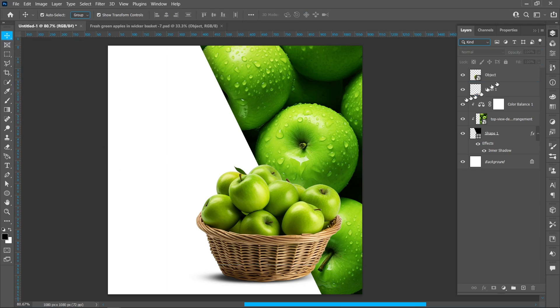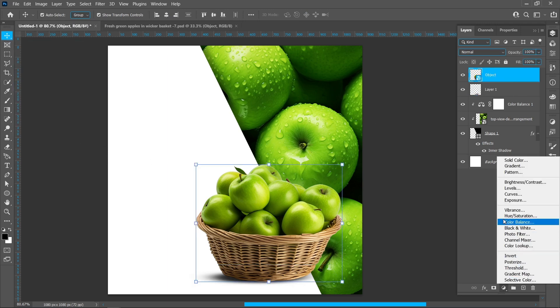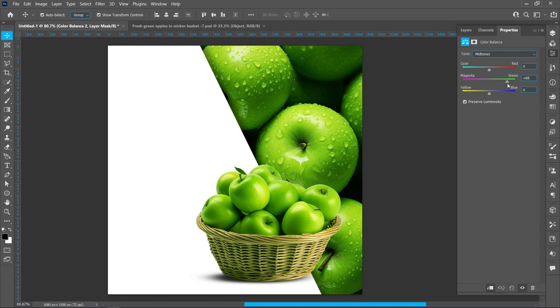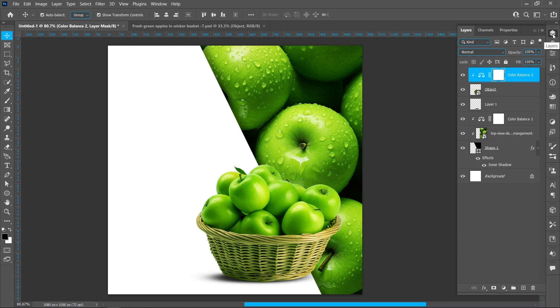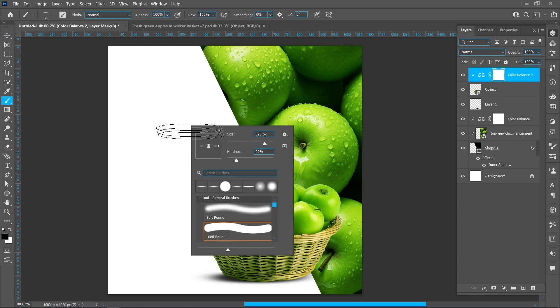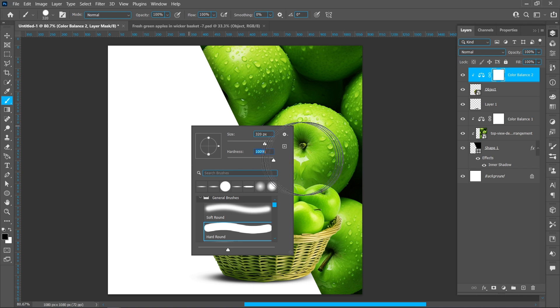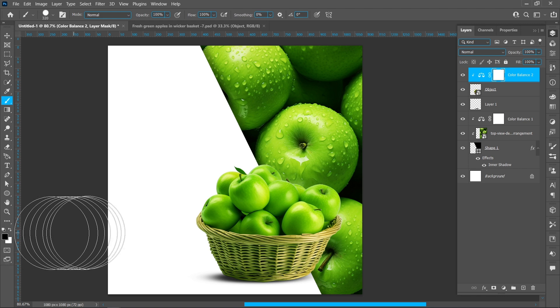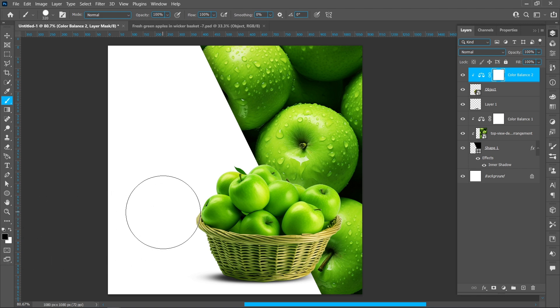Select object, click on Layer Style and Color Balance. Follow the process. Select Brush Tool, hardness 100 percent. Make sure foreground color is black. Follow the process.